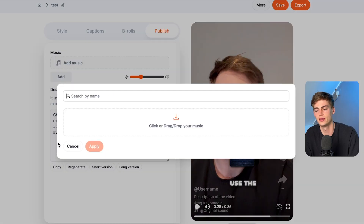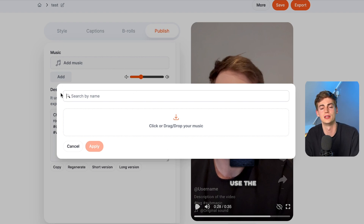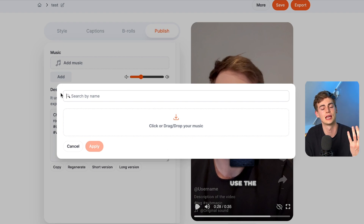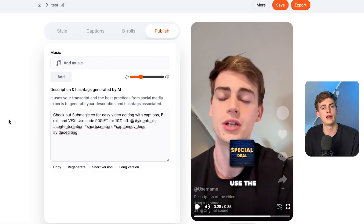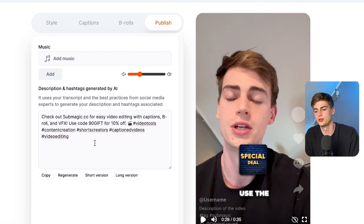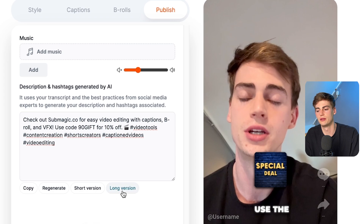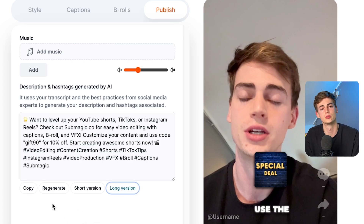The last step is publishing your video. Before you publish, you might want to add some music. You can click on add, then drag and drop your own music or search for it, and click apply — and now your music has been added. If you have no description yet for your video, you can use this — you can also generate a long version, and now Submagic will generate a long description for your video based on your transcript.